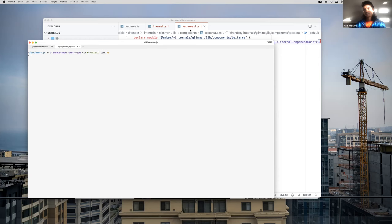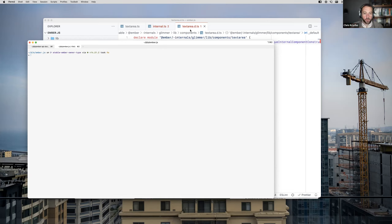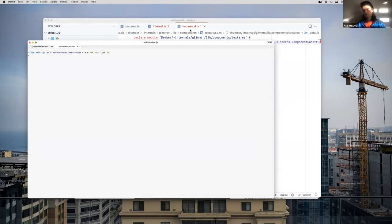The next part of the cutover is: instead of these hand-rolled type definitions which used to be on DefinitelyTyped and are now part of Ember, we want no more hand-rolling. We want to keep them permanently perfectly in sync with the source by generating from the source. And that's the work we're actually doing here, which would have been a helpful thing for me to say at the start of this video.